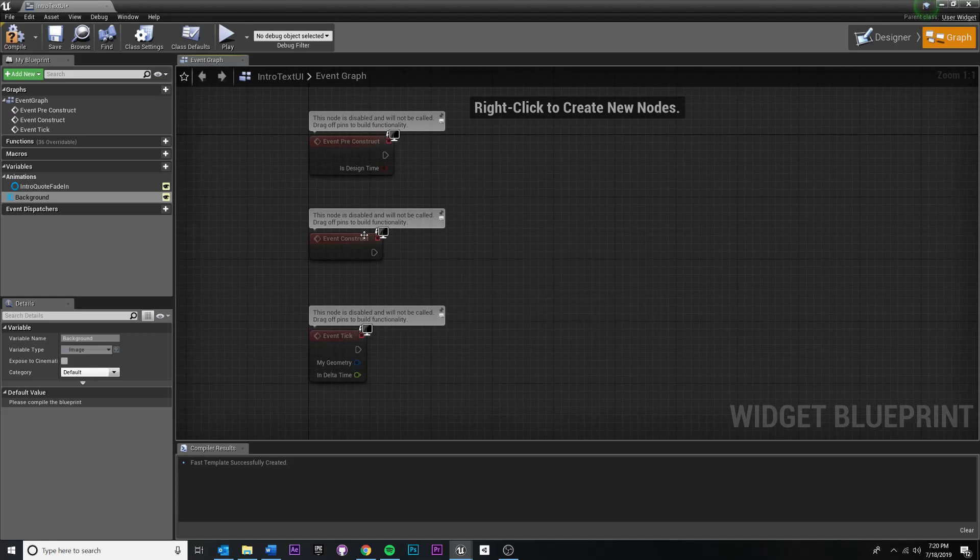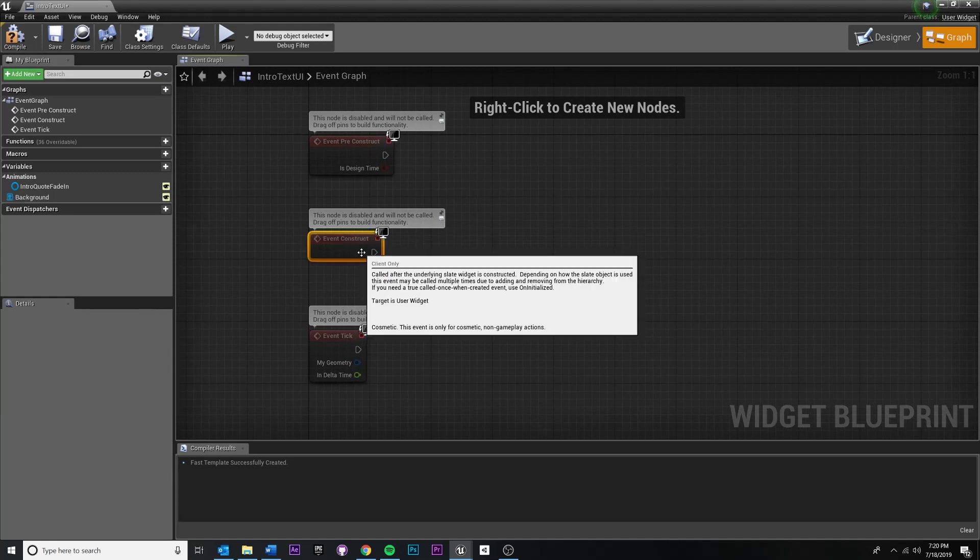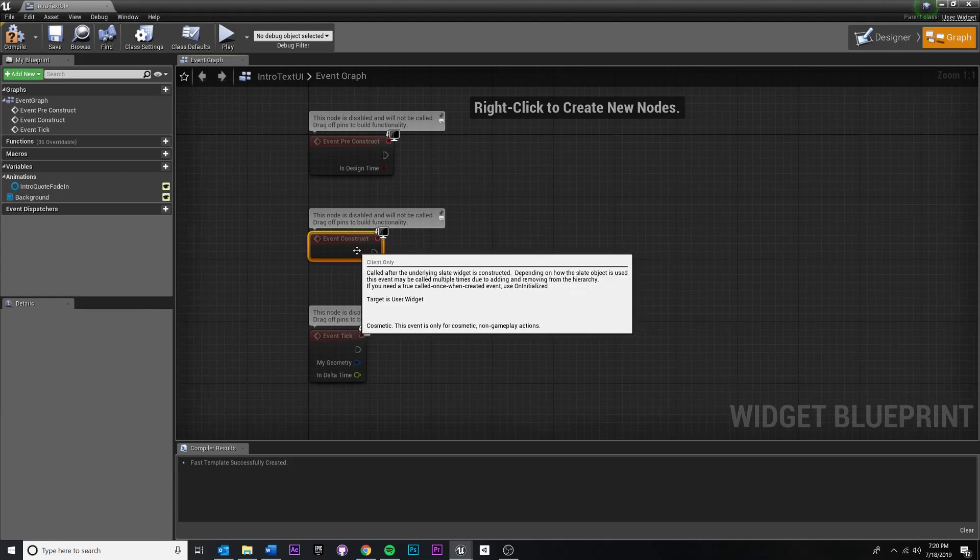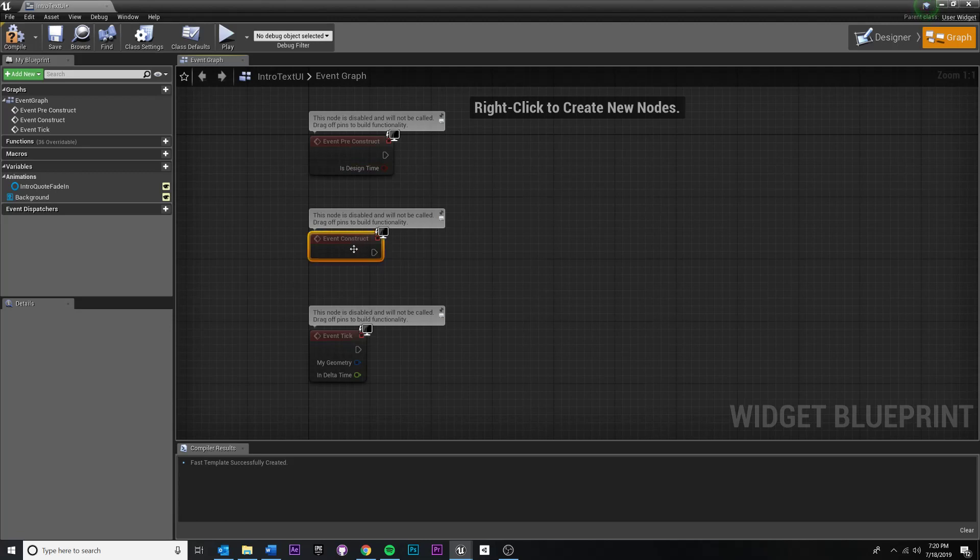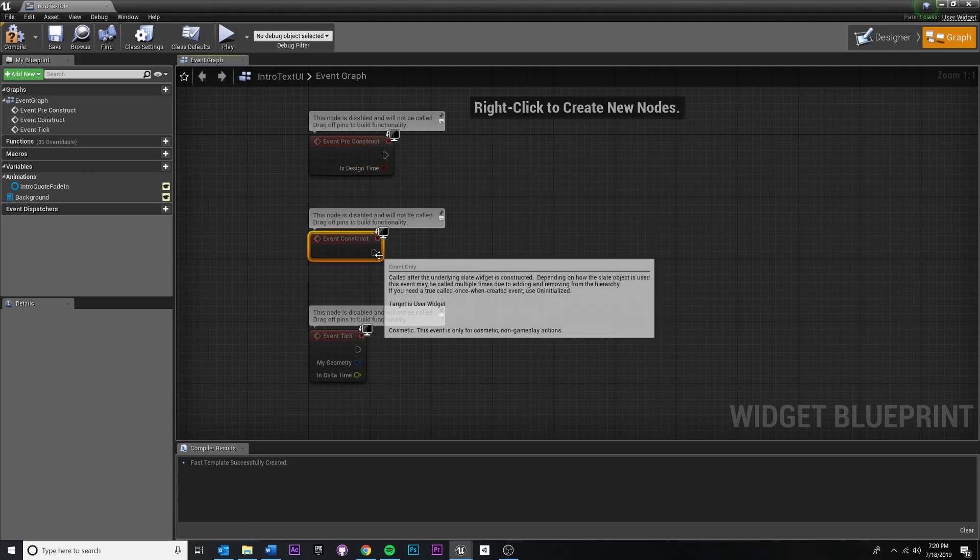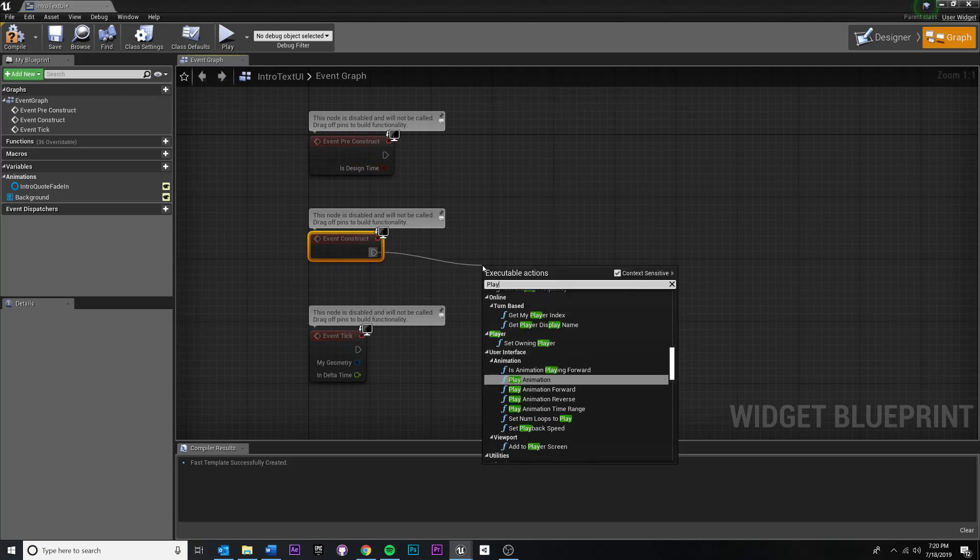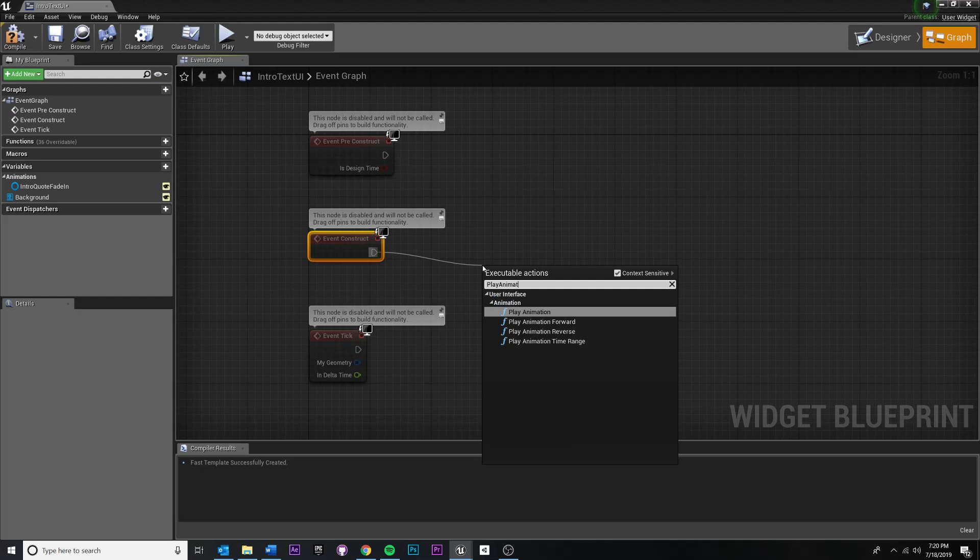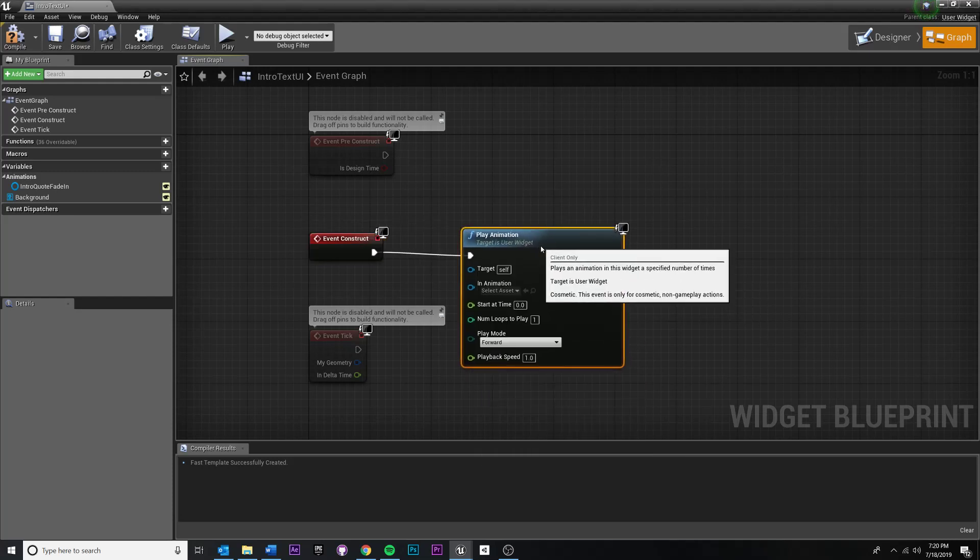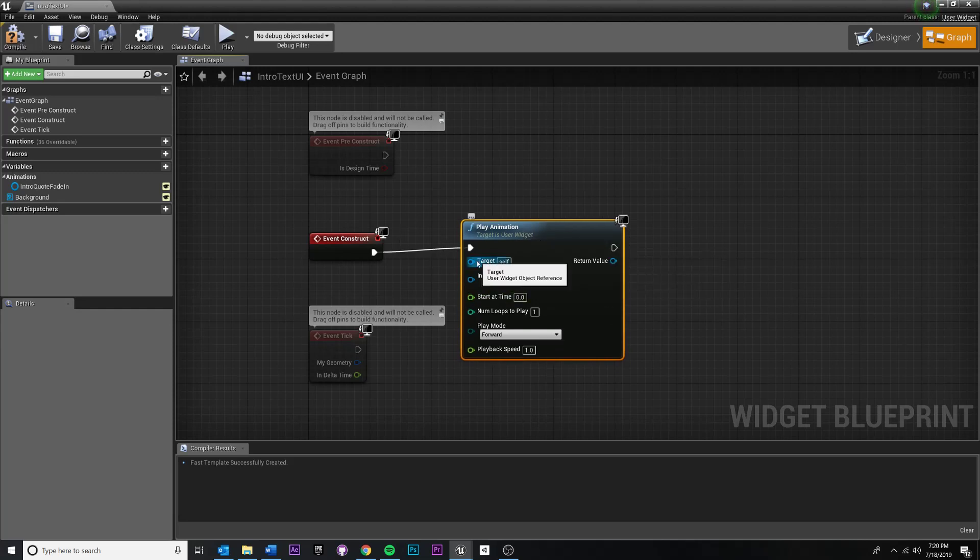So when this is created, and that's going to be under event constructs, not pre construct, when this thing is created. So you can drag out of here to event construct and start typing in play animation right here. And you should see a node to finish. It's a stop one right here.